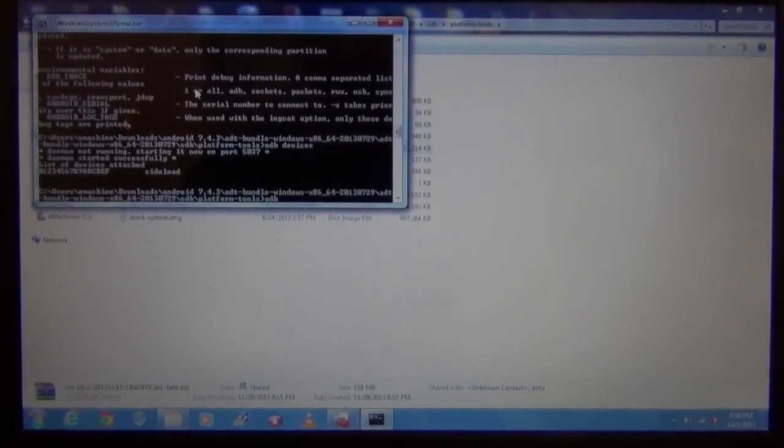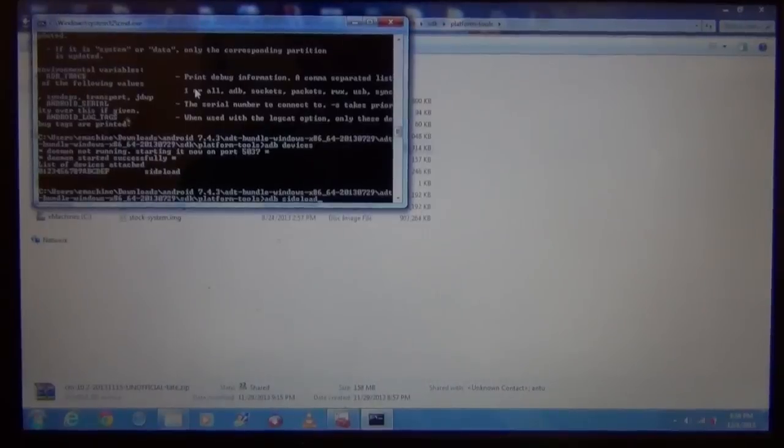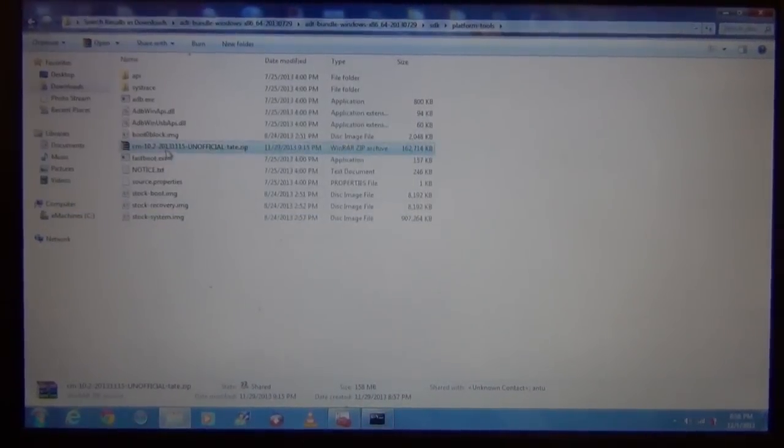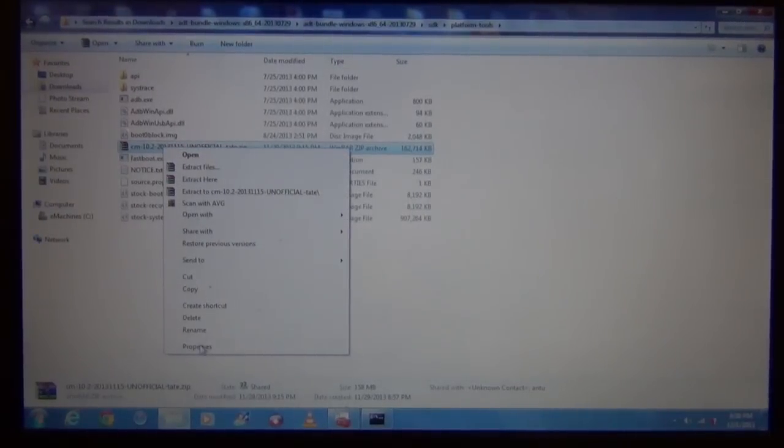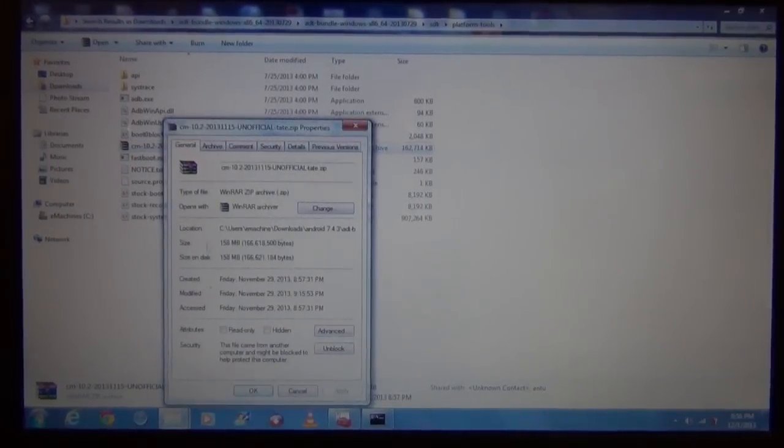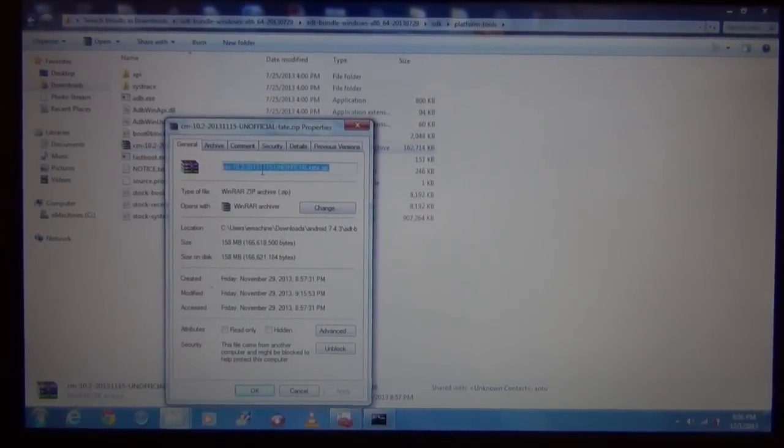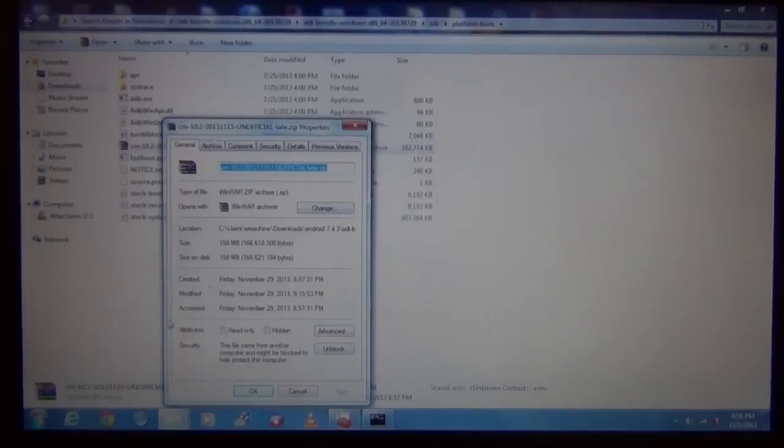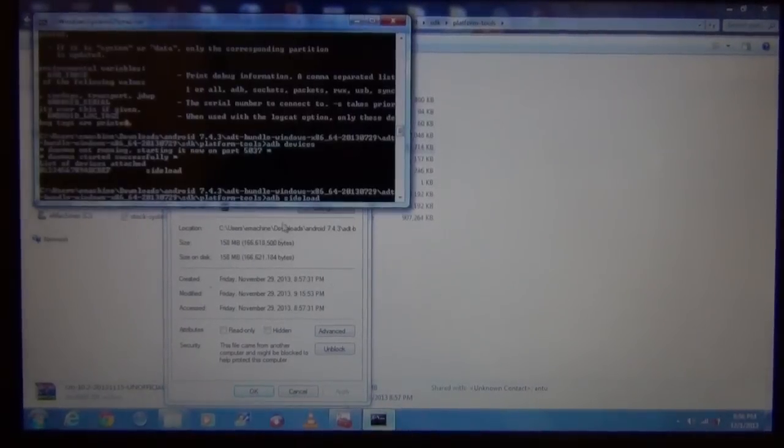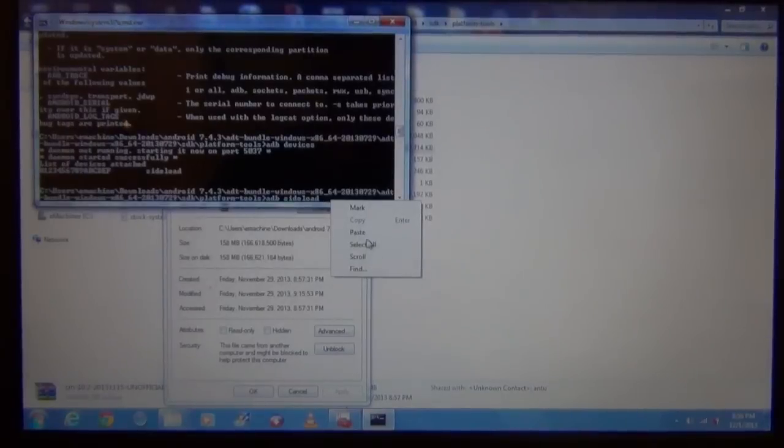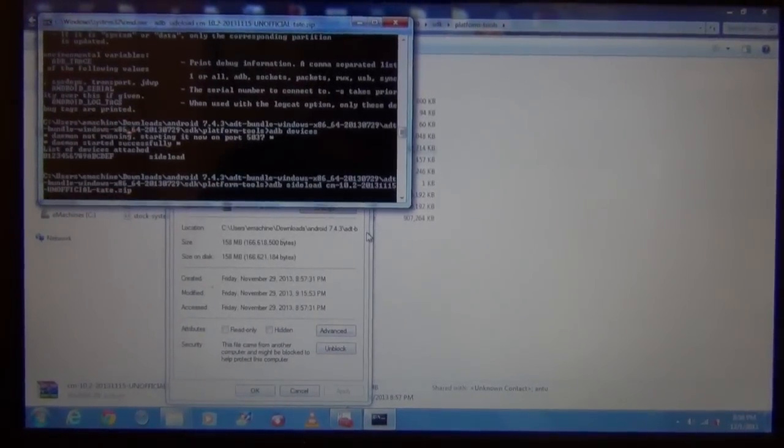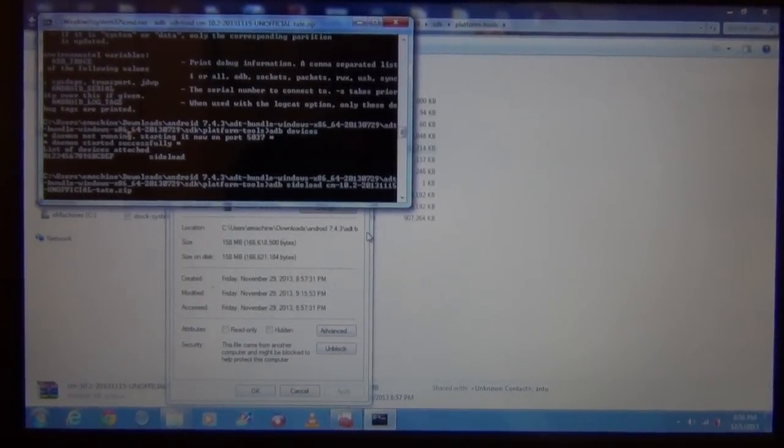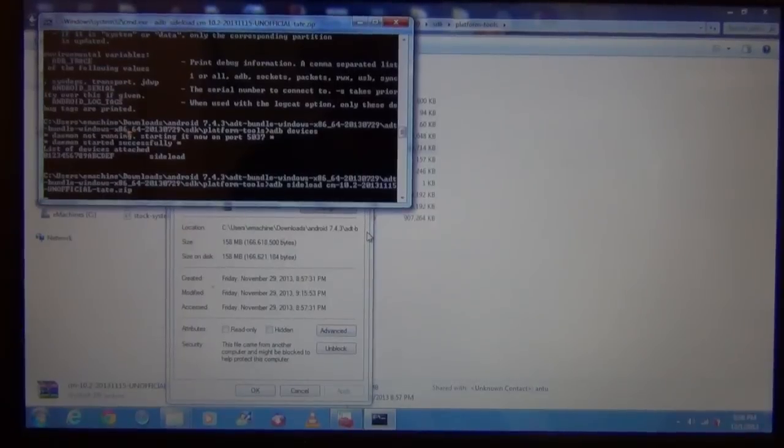Now I'm going to use the ADB sideload command. Just type in ADB sideload and then space and then copy the file name by going to right click and properties, paste the file name and now it should start transferring.